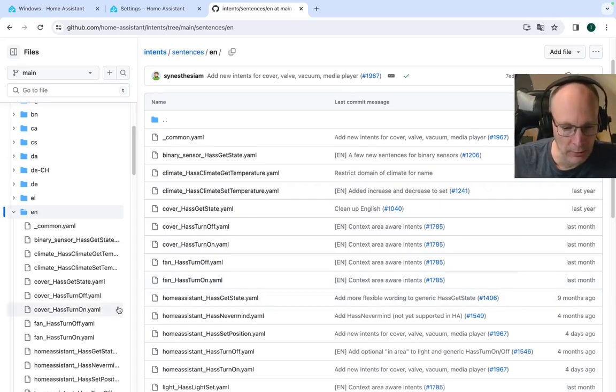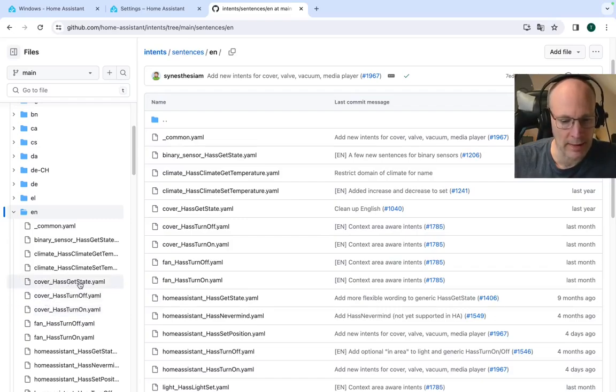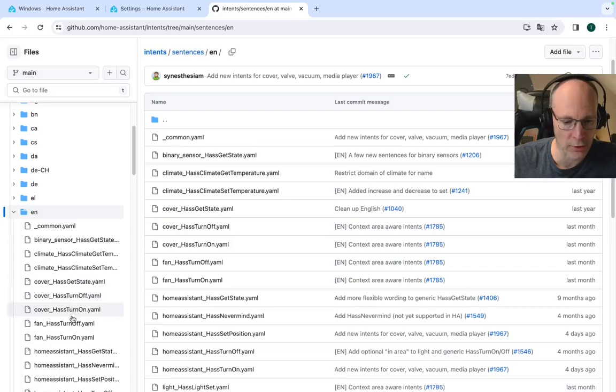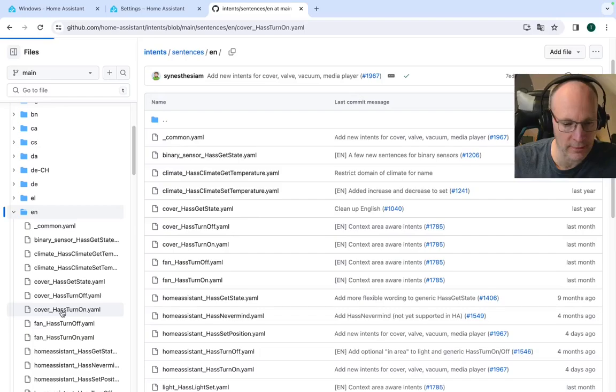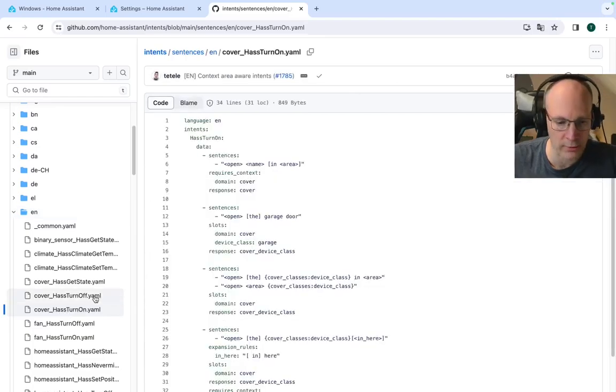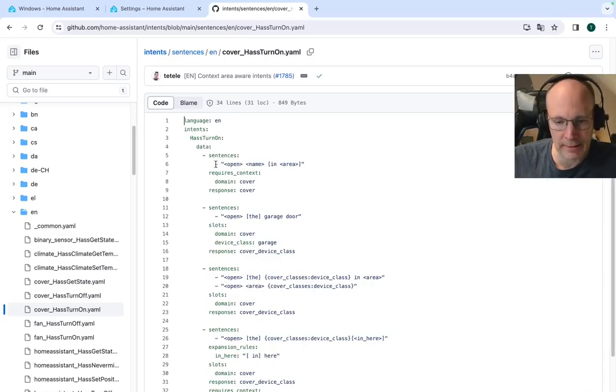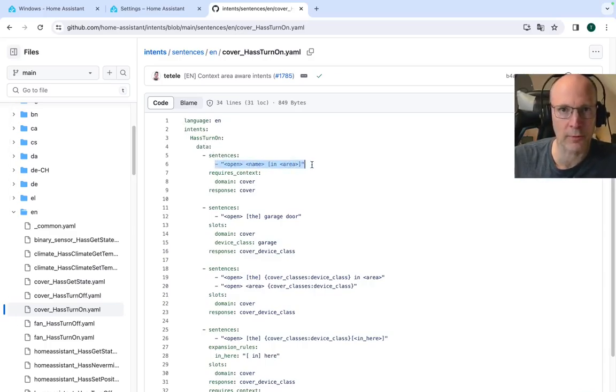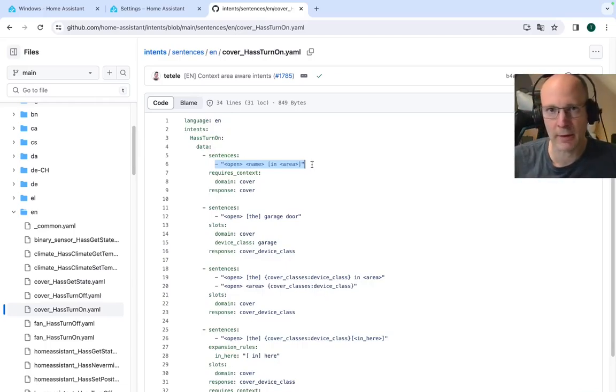And here you can see lots of YAML configuration files with all the possible sentences and request structure. So let's go to this cover section here. So cover has get state, has turn off or turn on. So let's, for example, check this has turn on for covers. And here you can see this type of textual, regular expression, whatever you would like to call it.